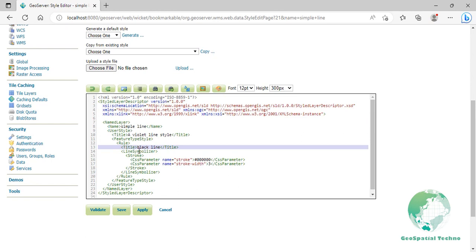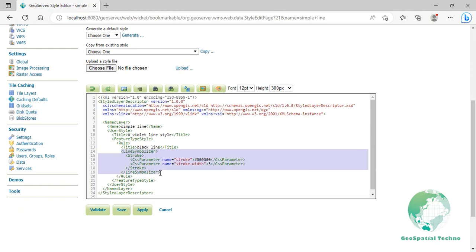Styling lines is accomplished by the line symbolizer element, lines 14 to 19. Line 16 specifies the color of the line to be black. Finally, line 17 specifies that the width of the lines to be 3 pixels.